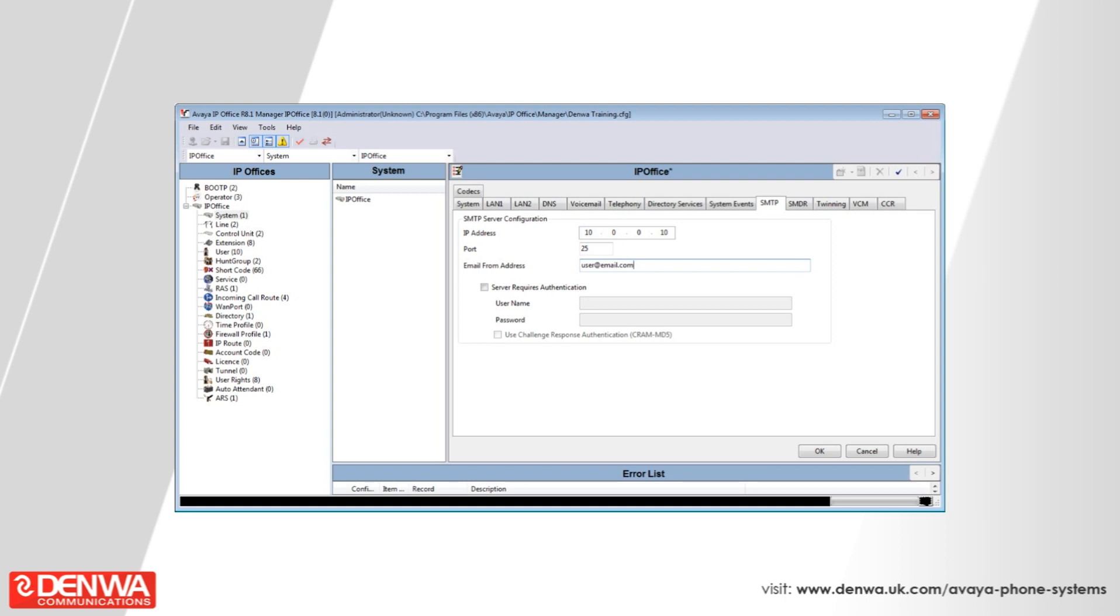If your server requires authentication, simply tick the box and enter the credentials supplied to you by your network administrator. If it doesn't require authentication, please ensure that this box is not ticked.